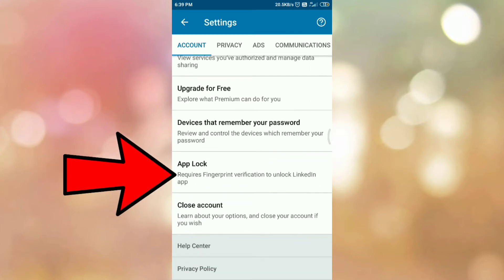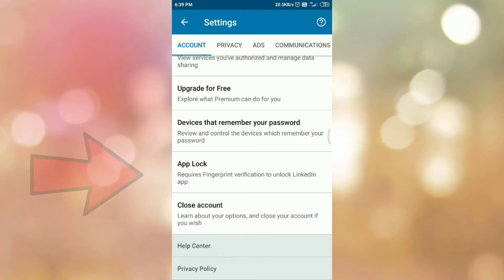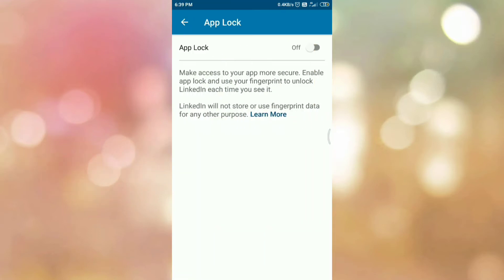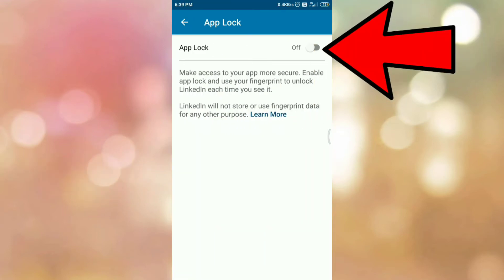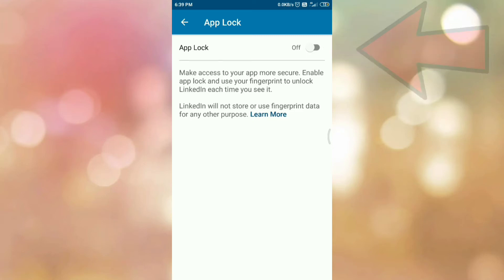Here you can see app lock. So tap on app lock. To enable a fingerprint lock in LinkedIn app, tap on the toggle button.